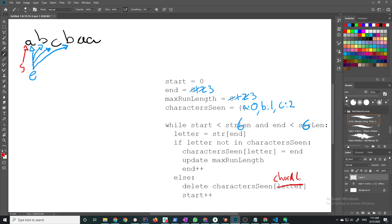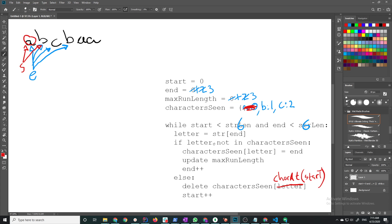So I basically delete the character scene from... this is actually wrong. Let's say char at start, that's the one I need to delete. So I need to delete A from the character scene because it's not going to be a part of my current run. So I delete this guy right here and then I move the pointer to the next one. Then come back into the loop again: has the letter been in the list of character scene? Yes it is. So I go ahead and delete it and then update my pointer.